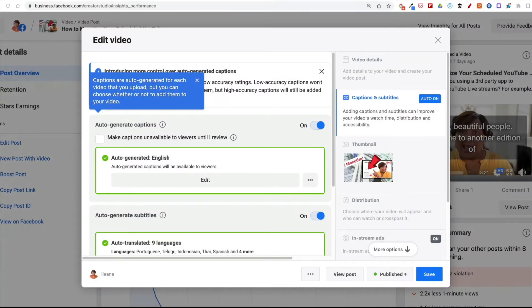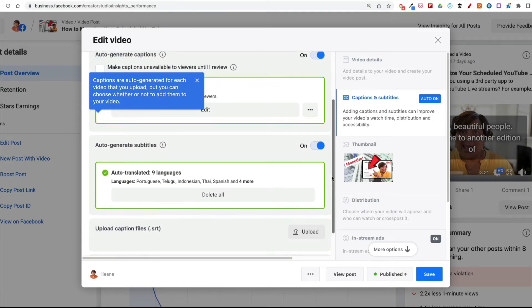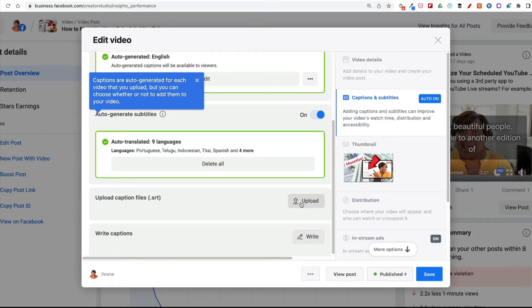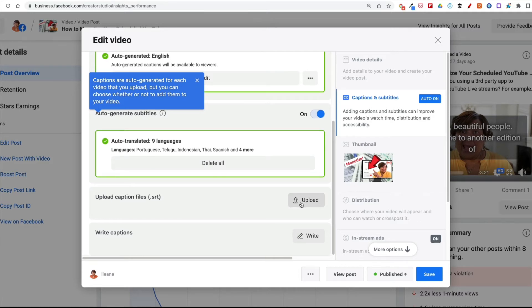You'll also see another cool thing here that Facebook has done — they've auto-translated the subtitles into different languages, and you can delete those or keep them, it's totally up to you. You also can upload an SRT file if you happen to have one, or write your captions or subtitles from scratch.